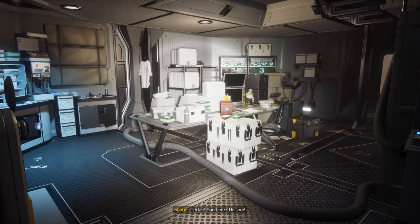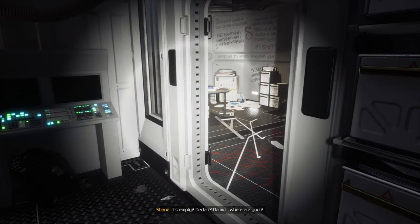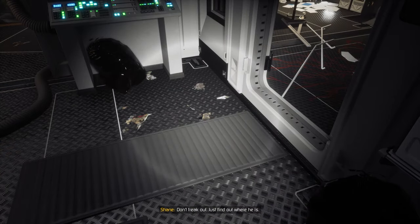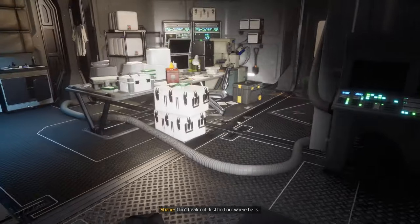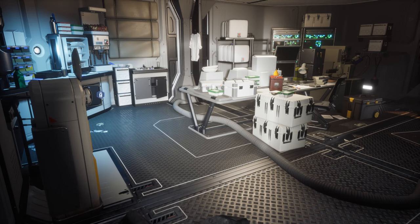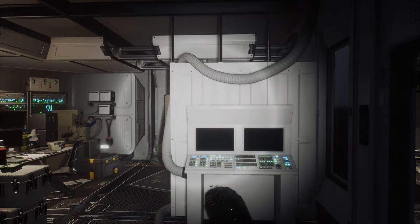Declan, you here? Declan! It's empty? Declan! Dammit, where are you? Don't freak out — just find out where he is. I think this is a pretty good place to end the episode, so I hope you've enjoyed it. When we return, we're going to try to find Declan.